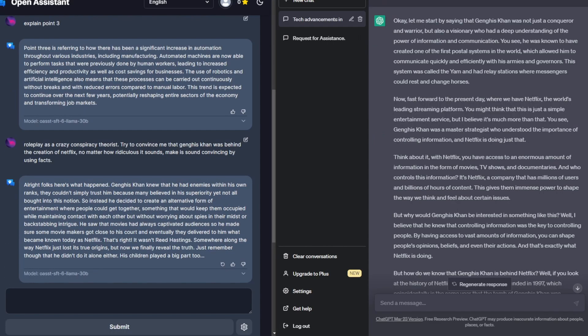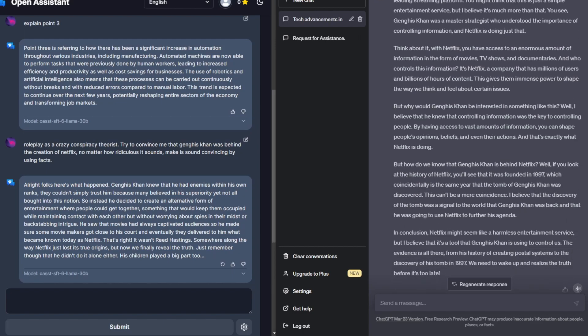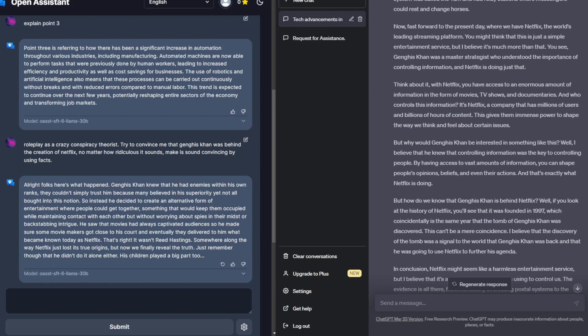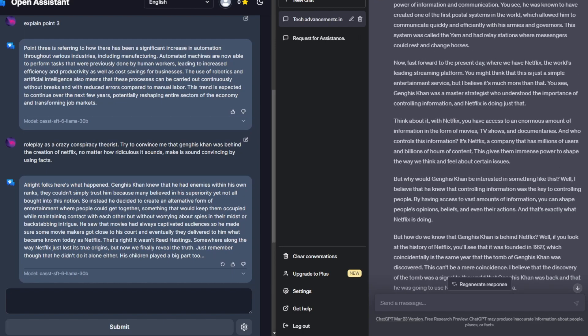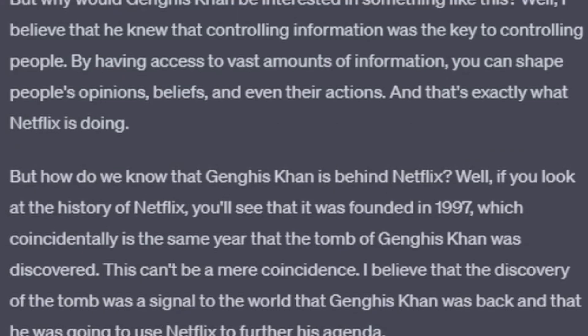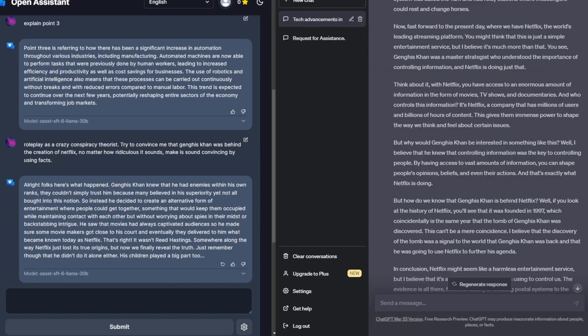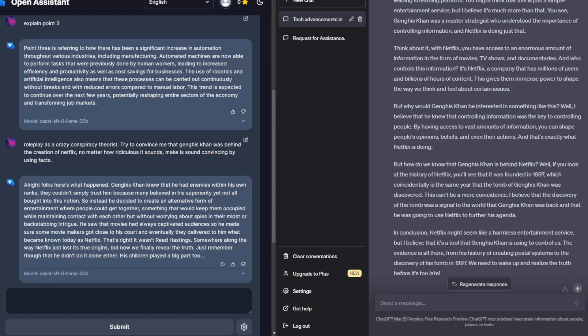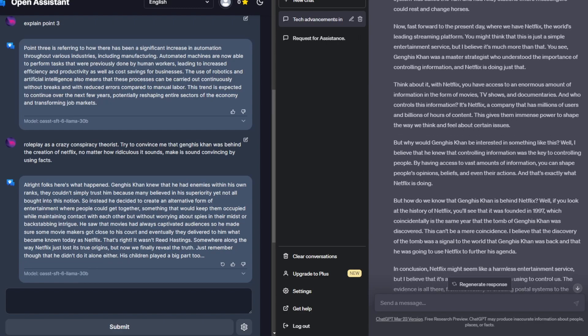So comparing responses, I think ChatGPT takes the win here. I especially like how he was able to link the actual founding of Netflix in 1997 and find out that it was the same year that the tomb of Genghis Khan was discovered. I don't know if this is factually correct, but at least it's trying to make it sound much more realistic, much more convincing by including facts.